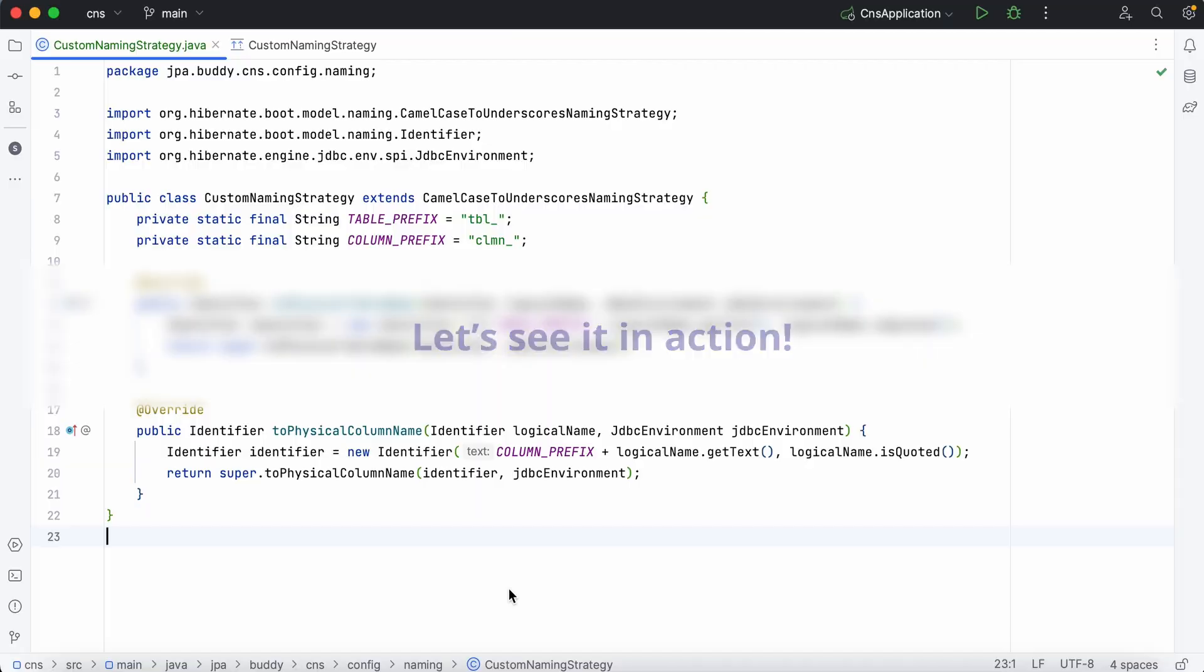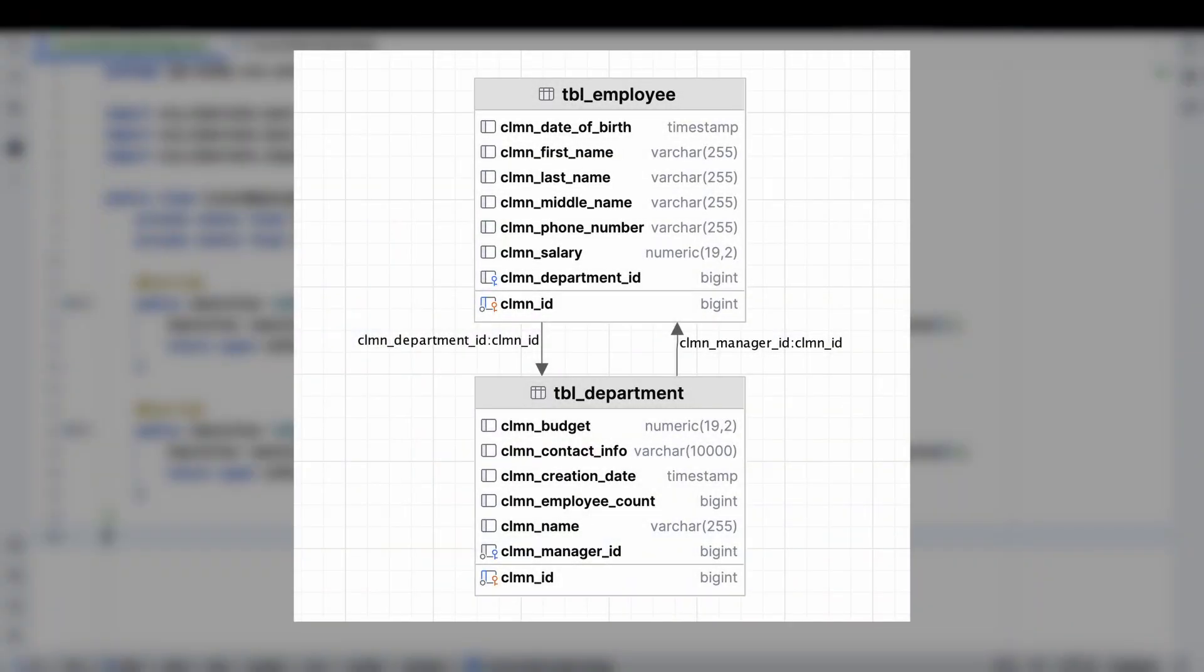Let's see it in action. In the database we adhere to certain coding conventions. We add the prefixes TBL and CLMN to the table and column names.